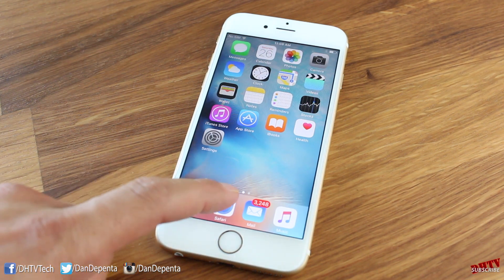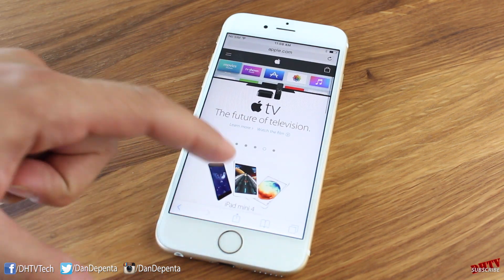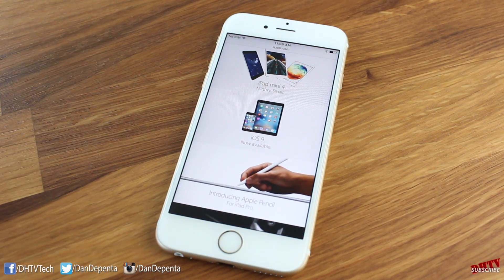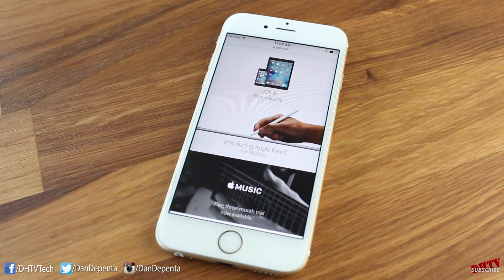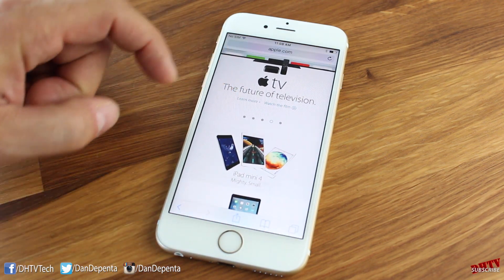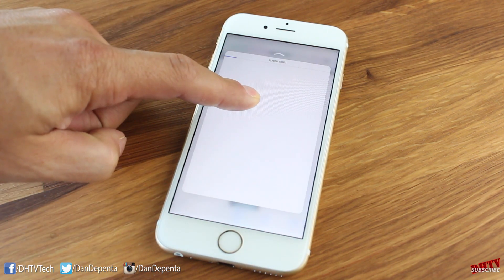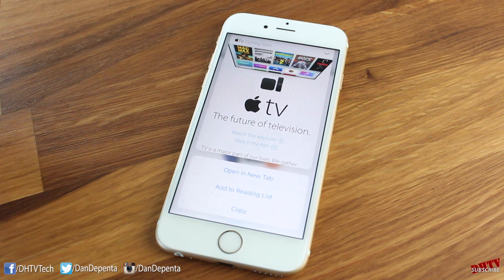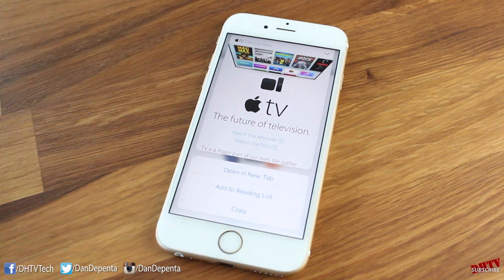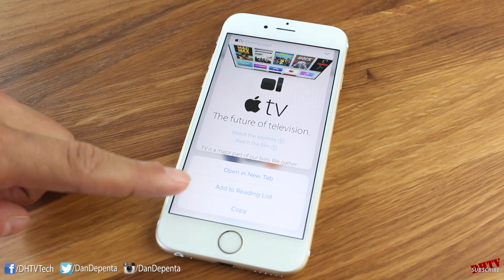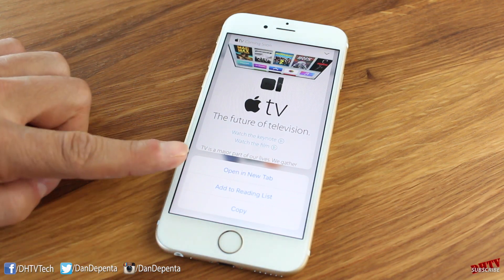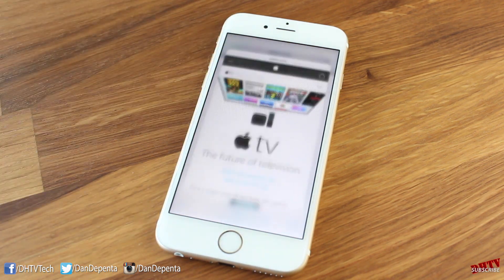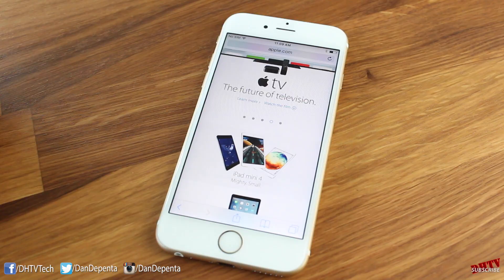3D Touch also works with Safari. If you're on any website — for example the Apple website — and you want to click a link, use 3D Touch on that link and you can get a quick look at the page you're about to go to. You can swipe up to read a snippet of the page and access settings: open it in a new tab, add it to your reading list, copy it, or if it's not what you expected, just swipe downwards and you're back to where you started.